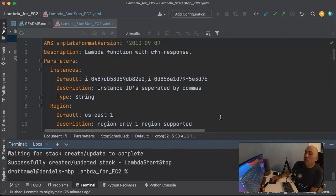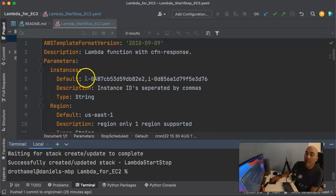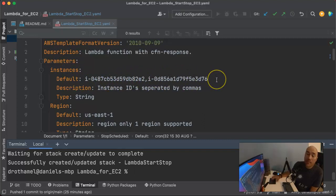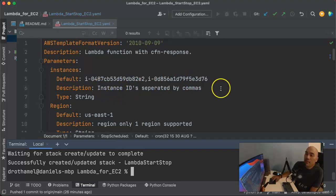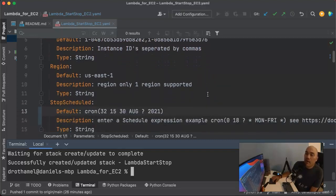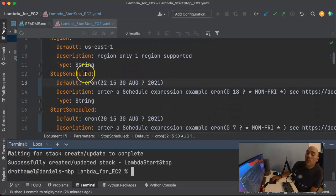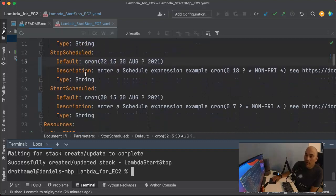Going back to the template: you can see the template format version, the description, and here in the parameters section is where we put in those instance IDs, because the Lambda function needs to know which instances to turn on and off. You can see it's a list of instance IDs separated by comma, then the region — you'd customize that for whatever region you're in — and then this is where we create the actual schedule in the parameters.